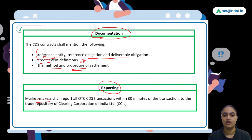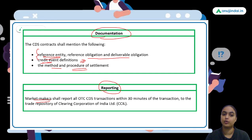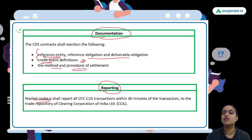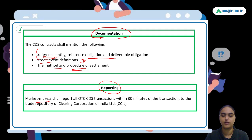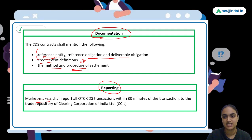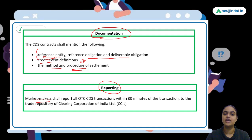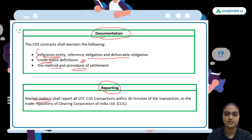Regarding reporting — market makers need to report these transactions within 30 minutes of such transactions to the Clearing Corporation of India, which maintains a trade repository. The Clearing Corporation of India handles all clearing and settlement cases and must be informed about all such transactions.